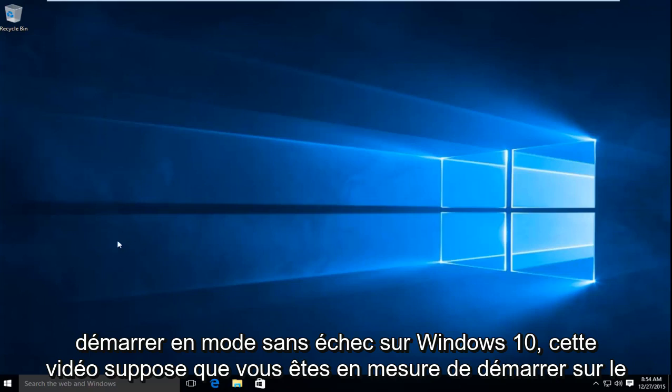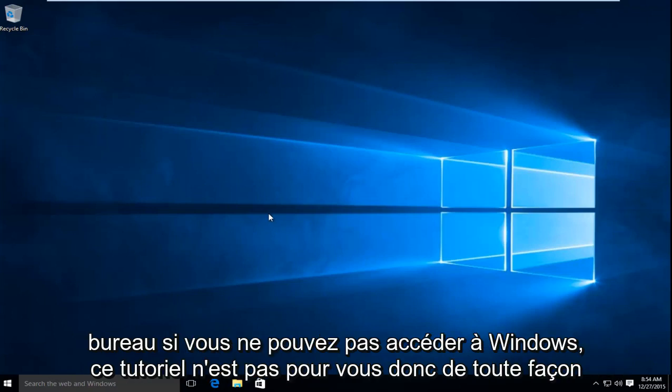This video assumes you're able to boot to the desktop. If you cannot get into Windows, this tutorial is not for you.